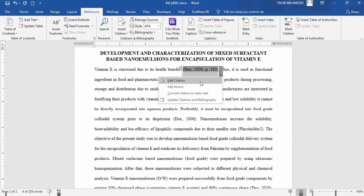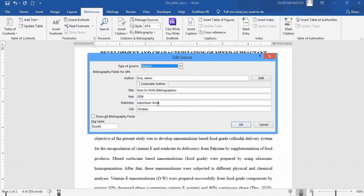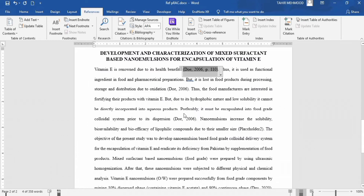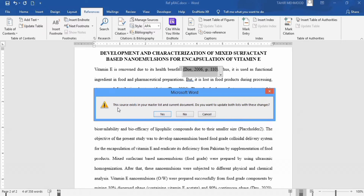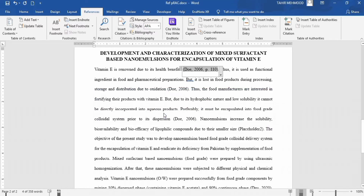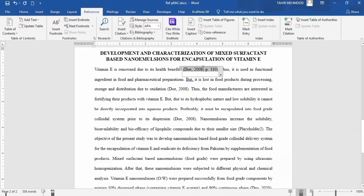Secondly, if you want to edit the source, click on Edit Source. You can edit all the information. For example, I want to change the year to 2008. Click OK. A dialog appeared: 'This source exists in your master list and current document — do you want to update both lists with these changes?' Click Yes. You can see the information is updated — now the year is 2008 instead of 2006, and the other in-text citations were also updated.